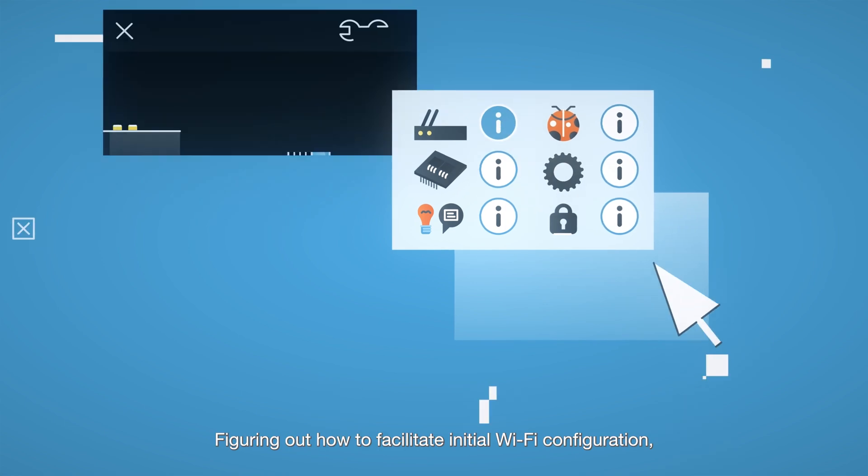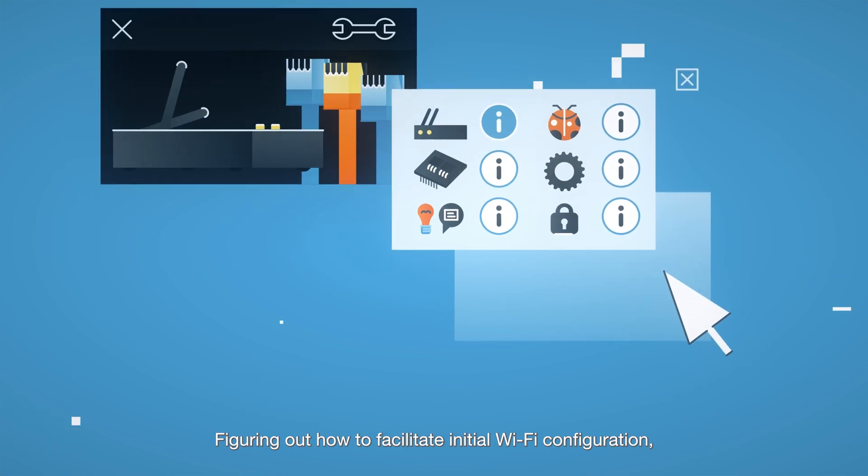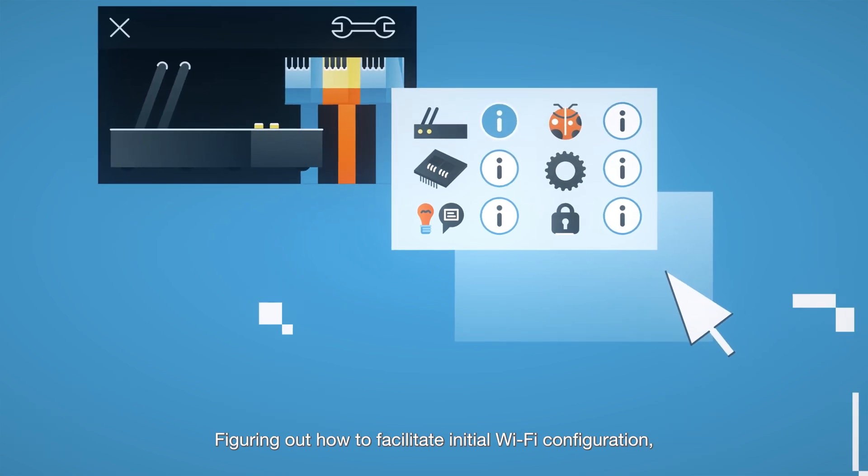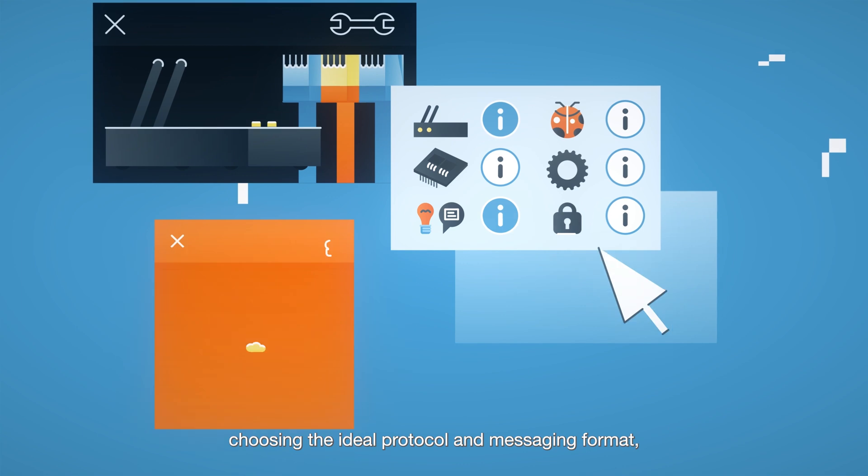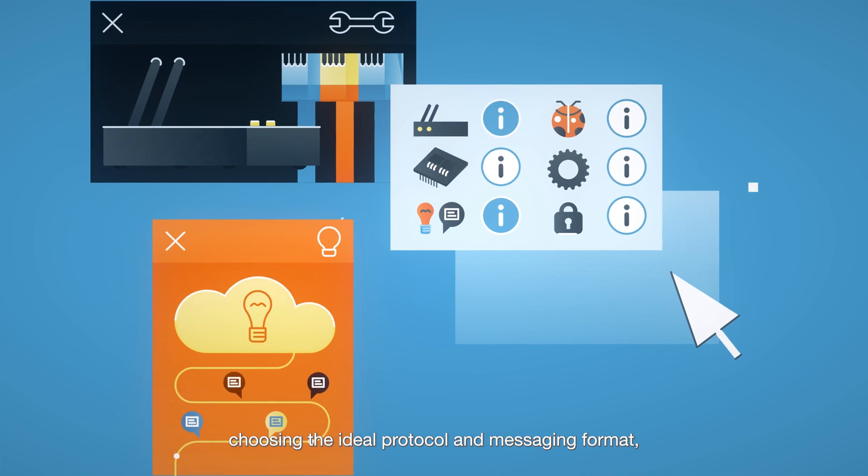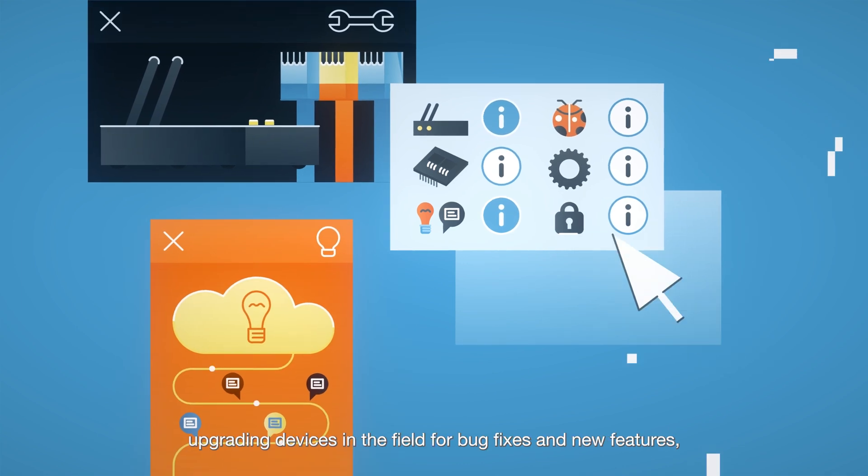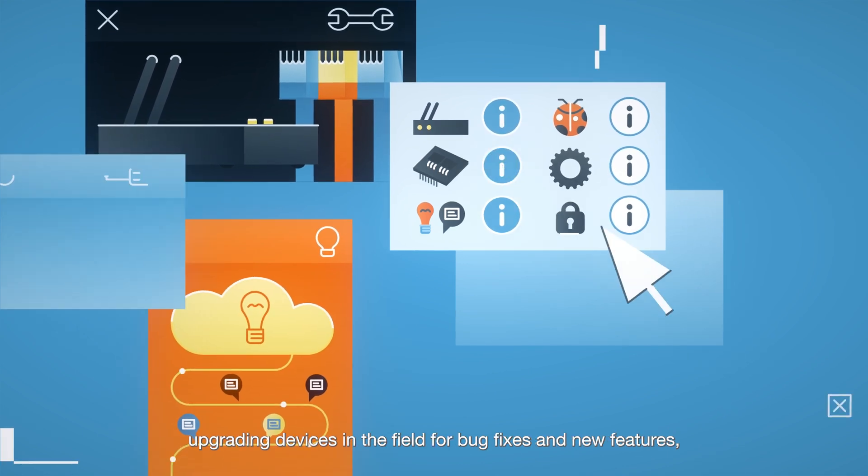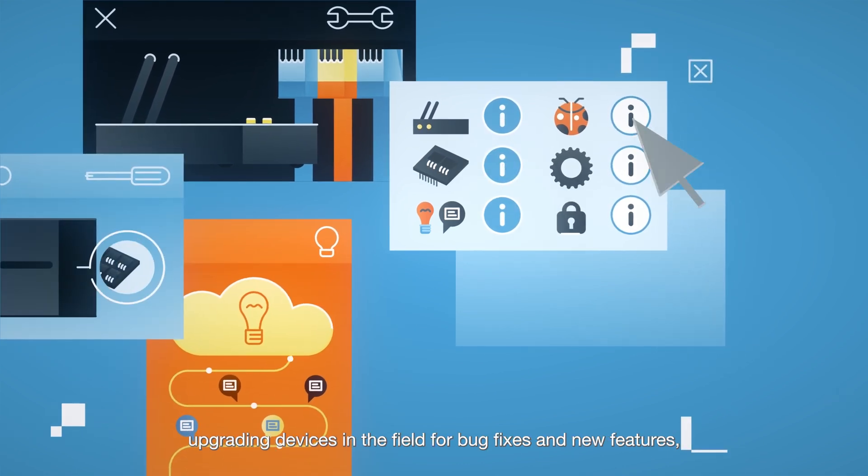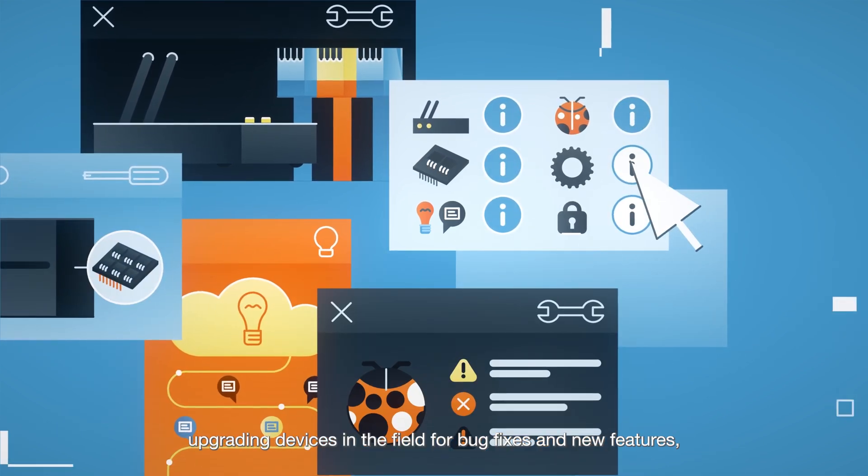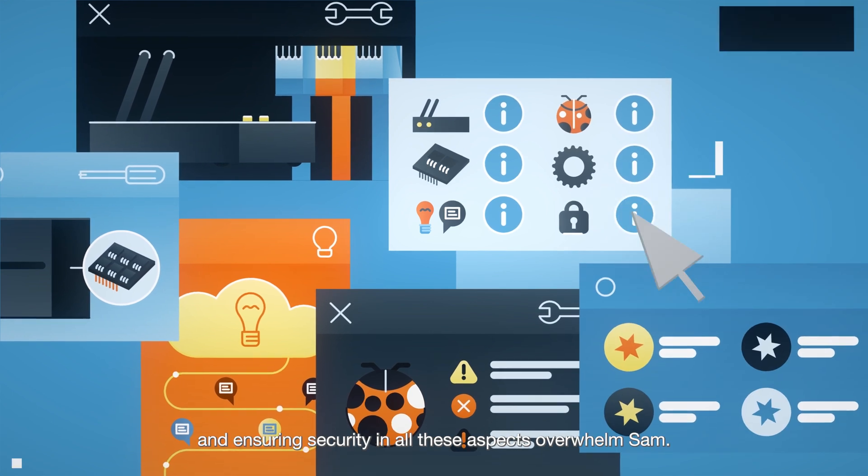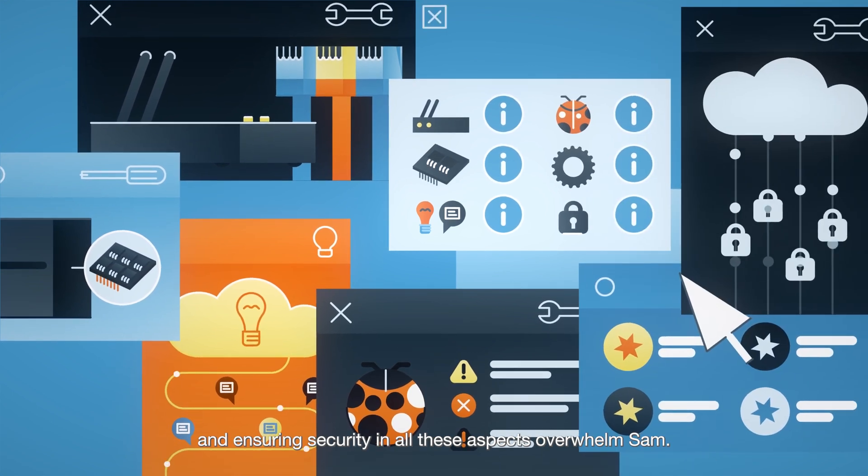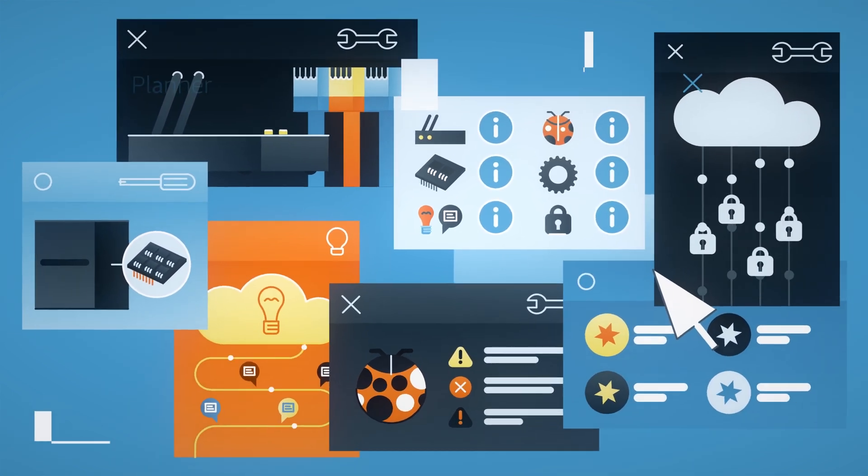Figuring out how to facilitate initial Wi-Fi configuration, choosing the ideal protocol and messaging format, upgrading devices in the field for bug fixes and new features, and ensuring security in all these aspects overwhelm Sam.